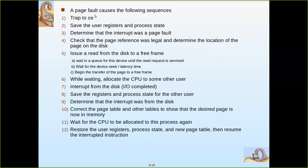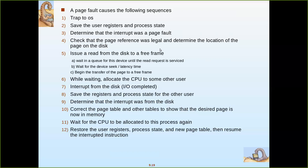A page fault causes the following sequence: First, a trap to the OS occurs — an interrupt indicating that the required page is not in main memory and must be loaded from secondary storage. Then the user registers and process state are saved in the PCB. Next, it is determined that the interrupt was a page fault, and the page reference is verified as legal and belonging to the current process. The location of the page in secondary storage is then determined.